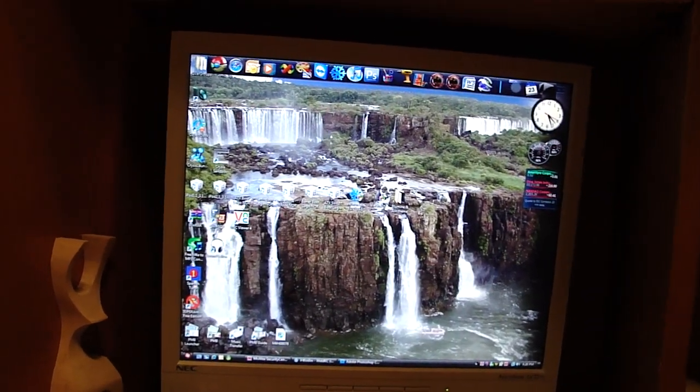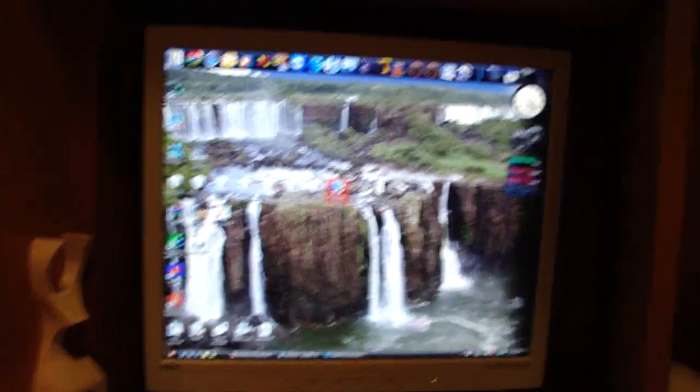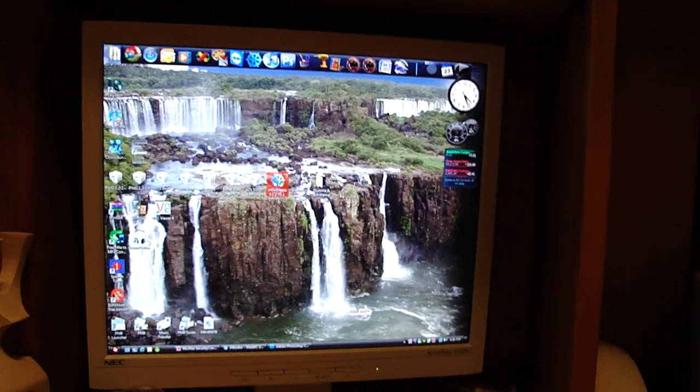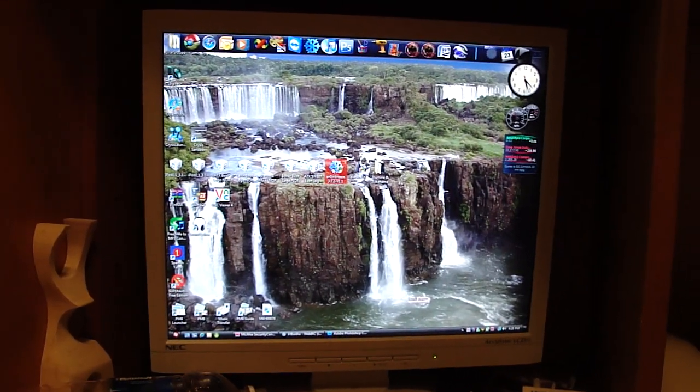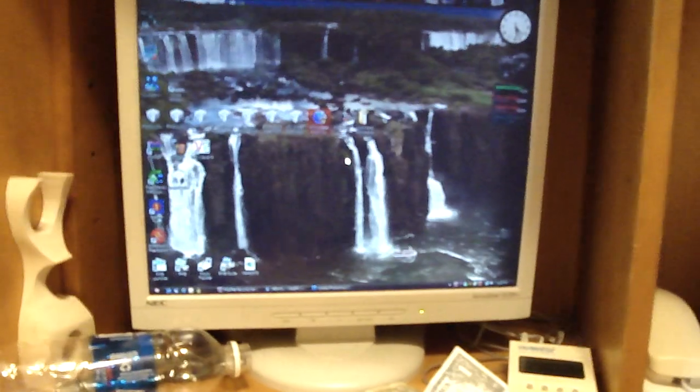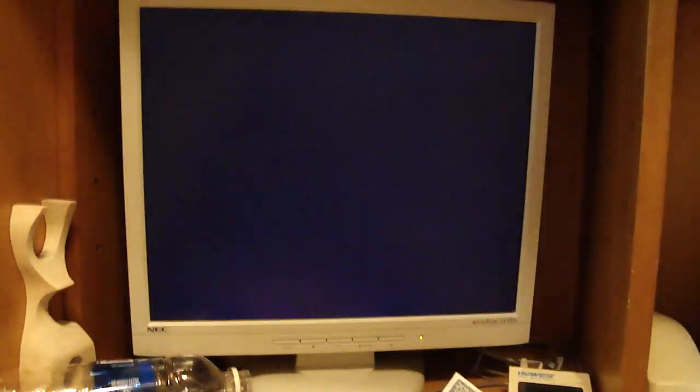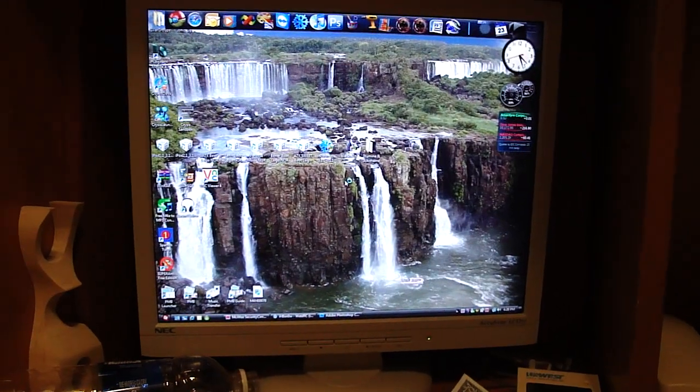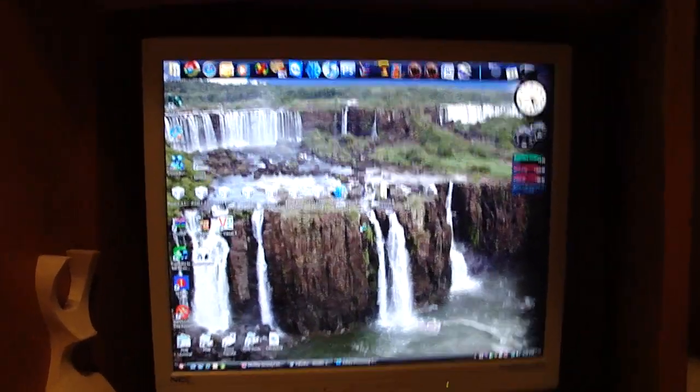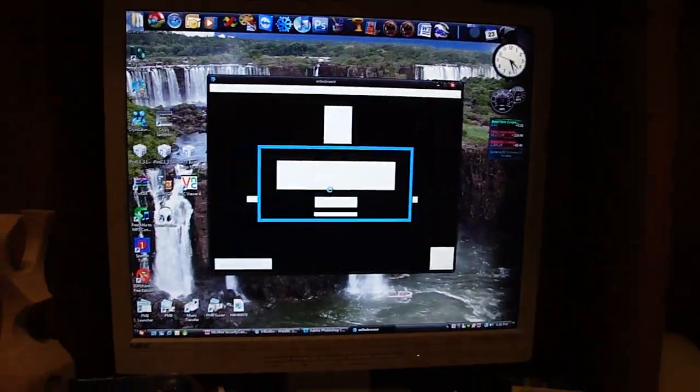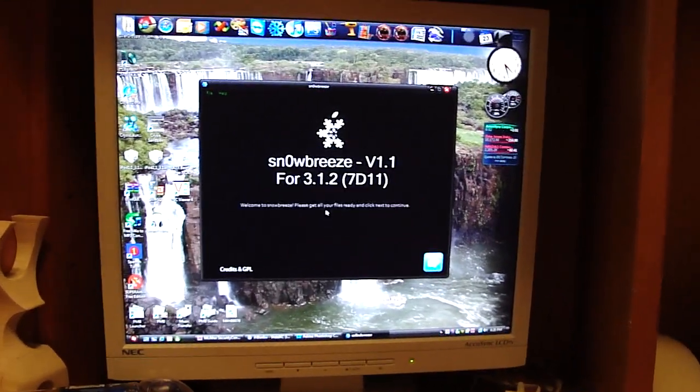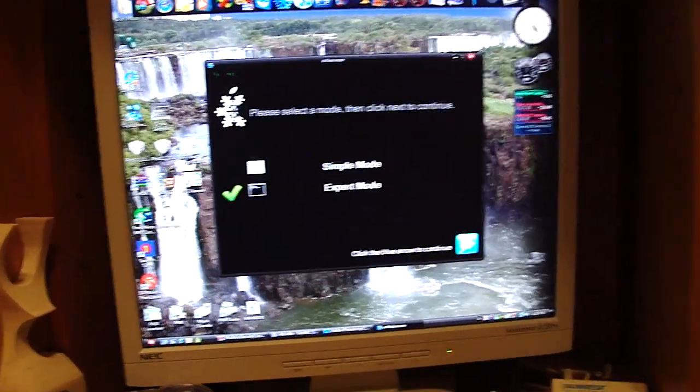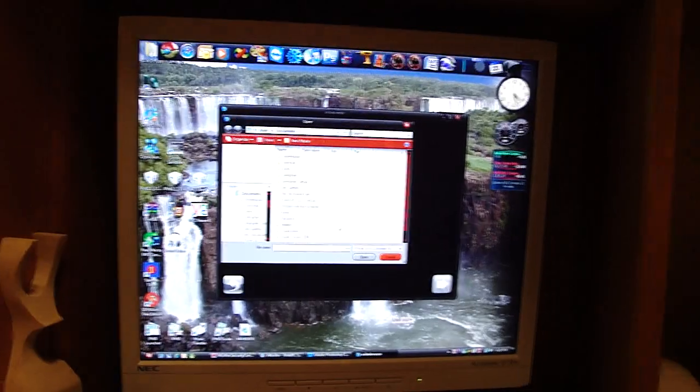Then, you're going to open SnowBreeze. Click Allow. So now you have SnowBreeze. Just click OK. Click Next Arrow. Click Expert Mode. Click Next. And Browse for your IPSW.